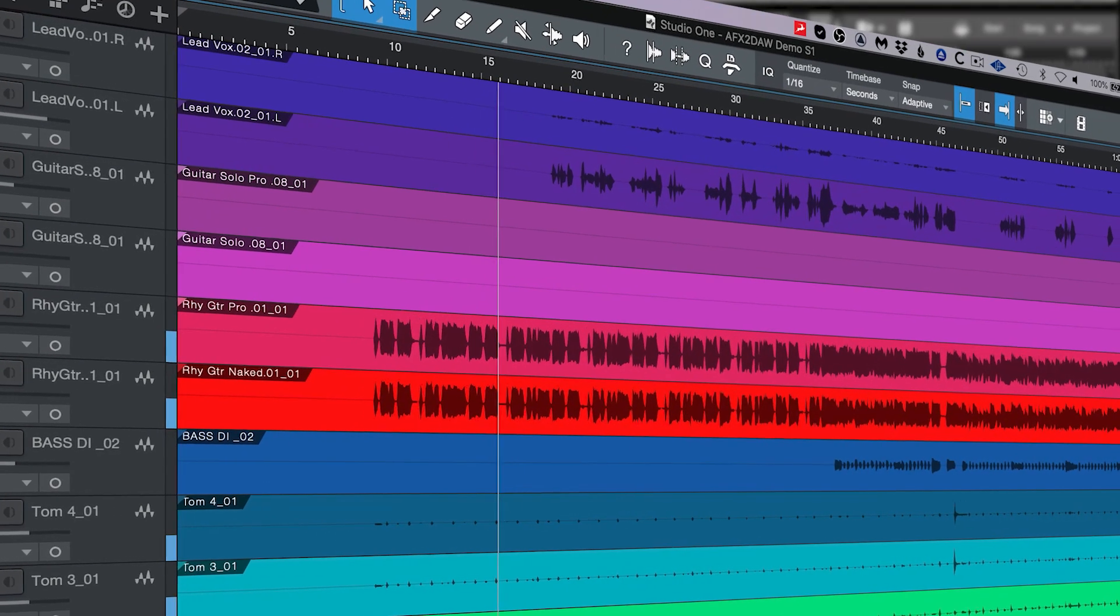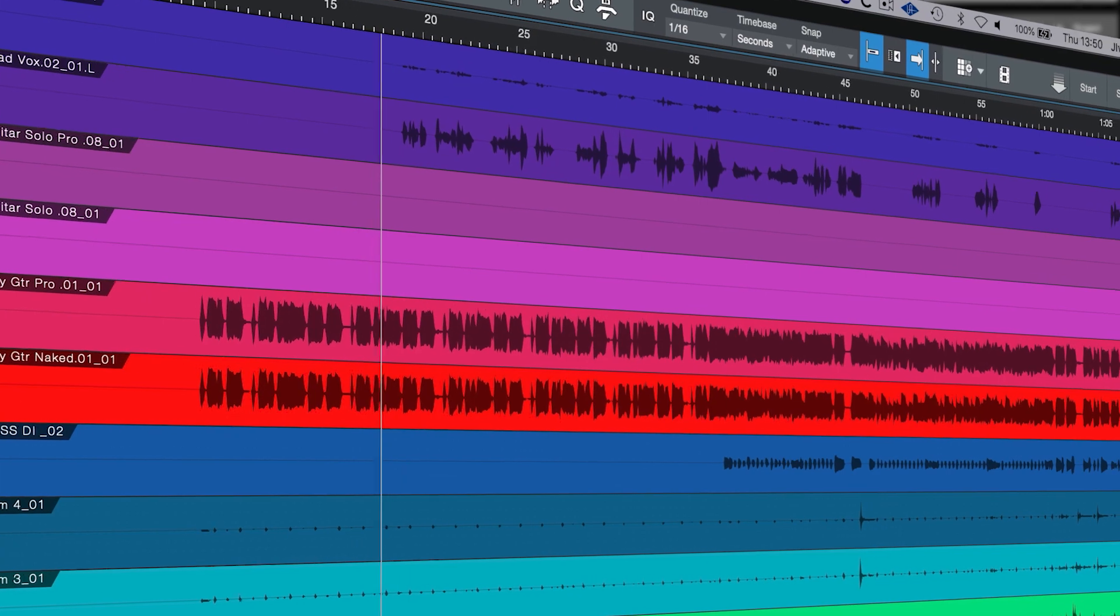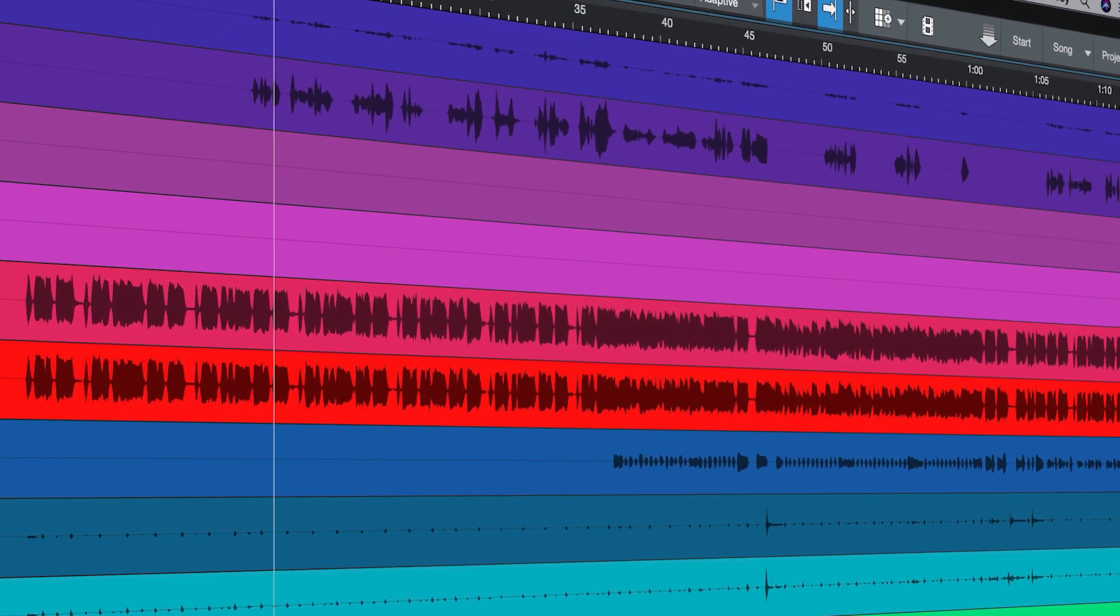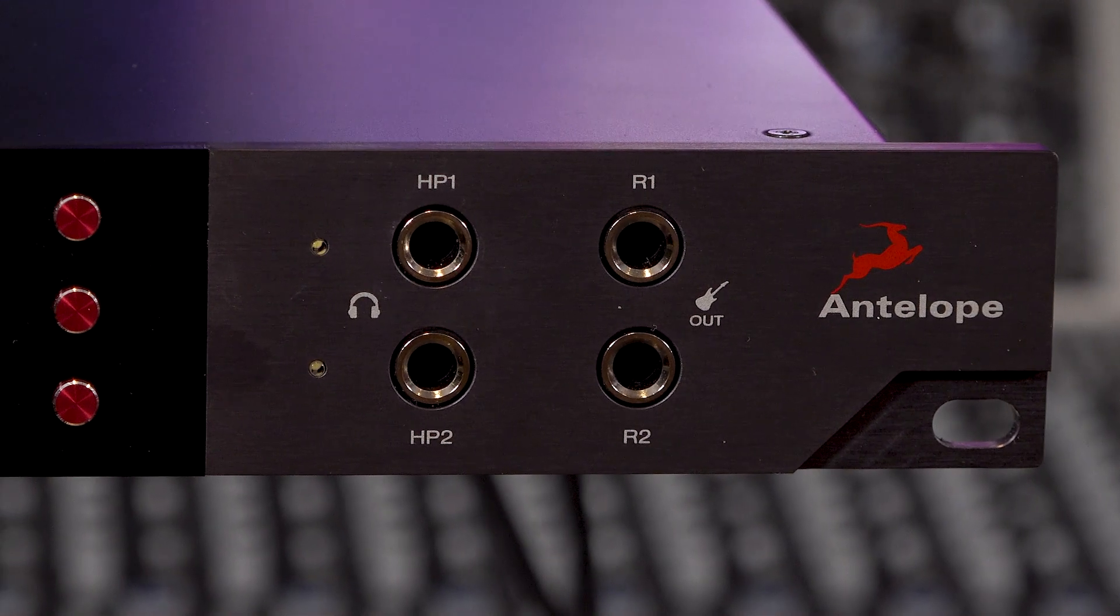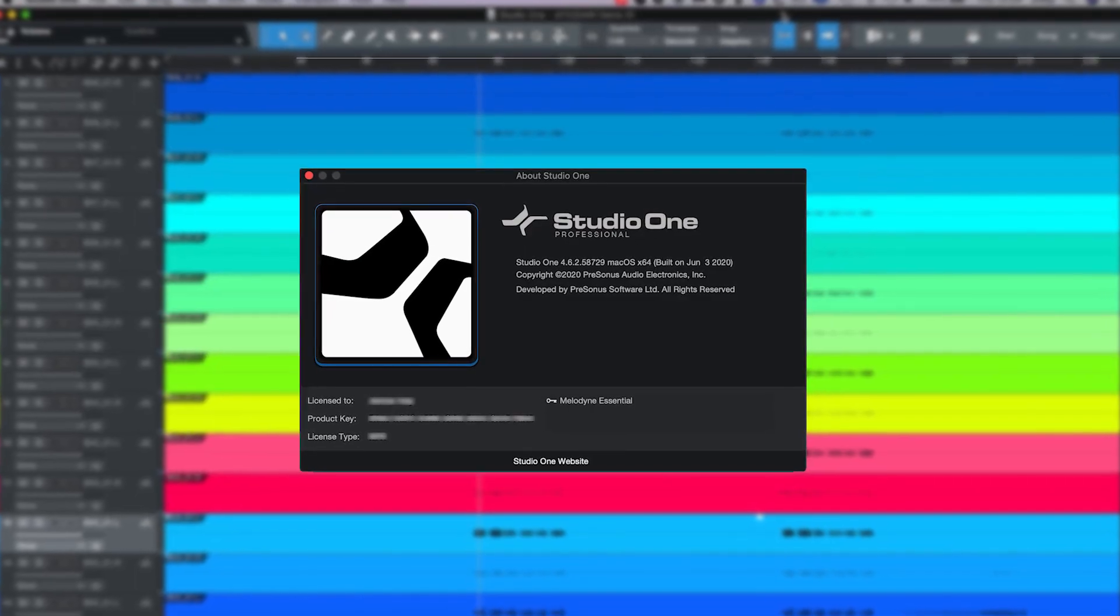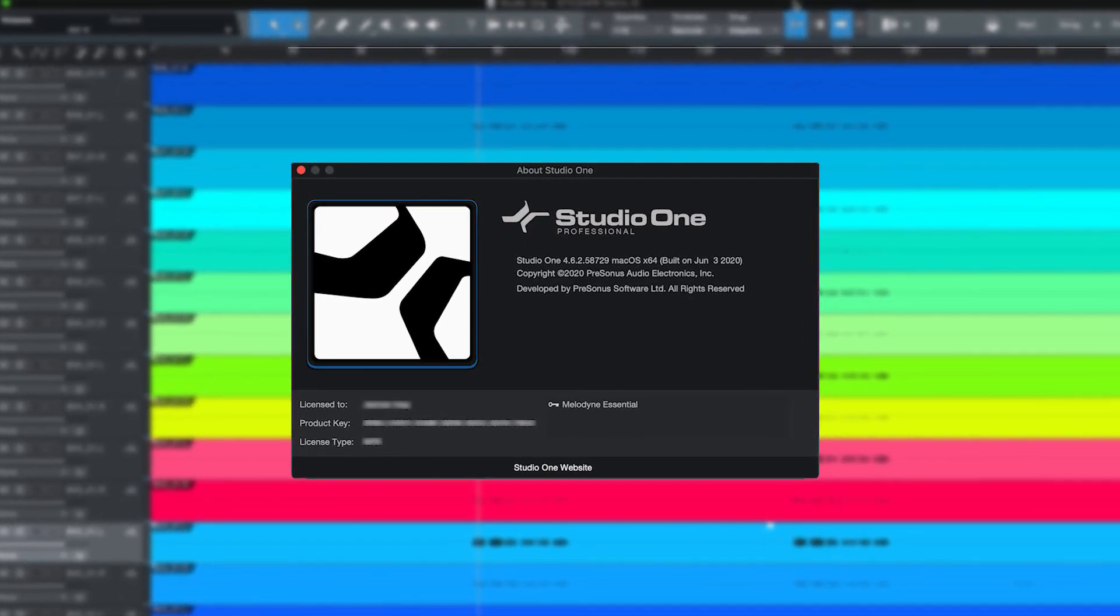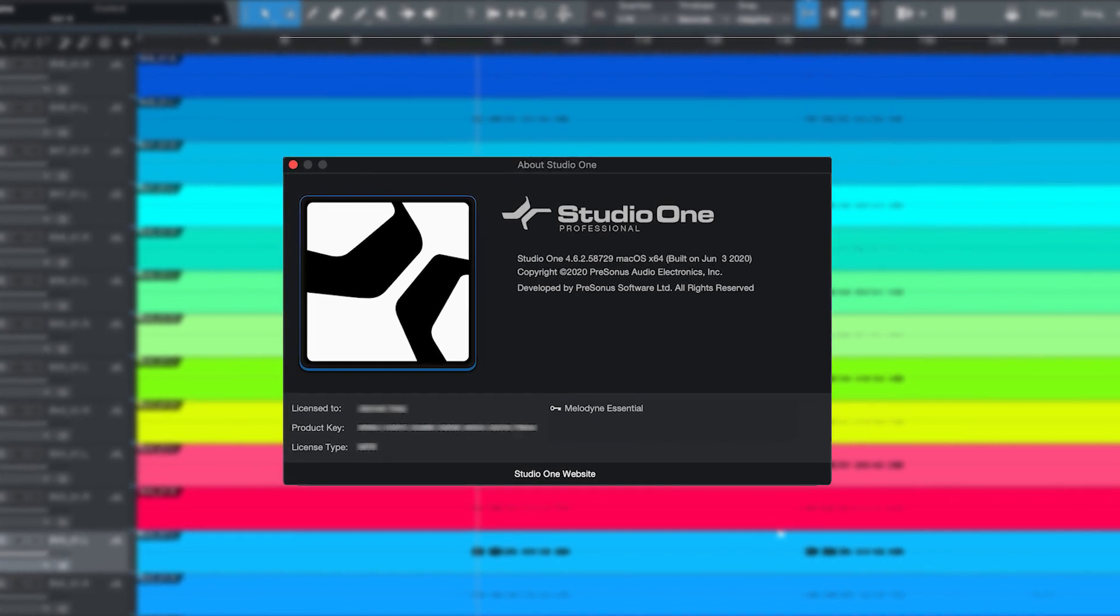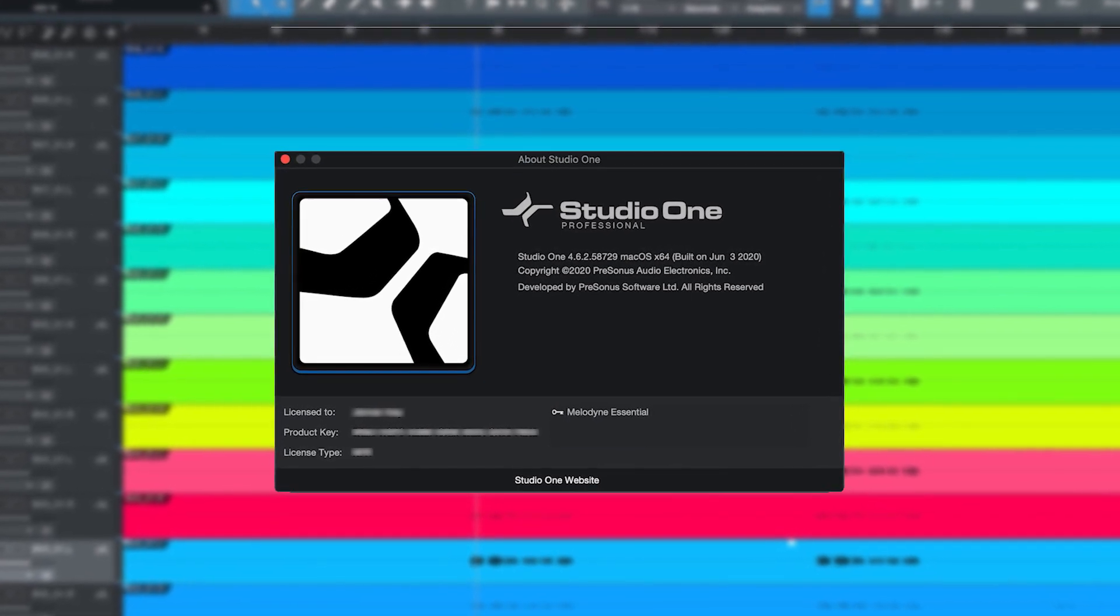In this tutorial we're going to be looking at how to get your DAW, or Digital Audio Workstation, working with your new Antelope Audio interface. This time we're looking at Presonus Studio One version 4, but the setup process is exactly the same for the new Studio One 5.